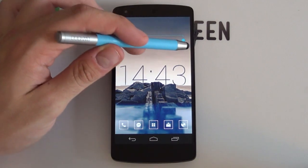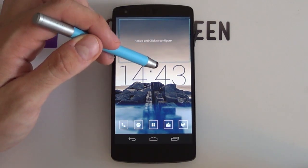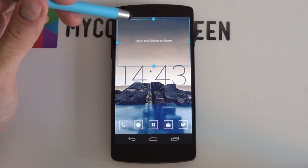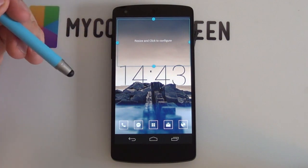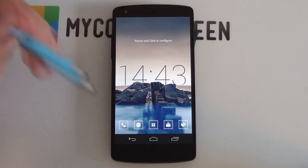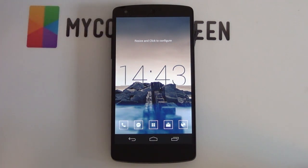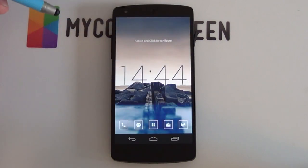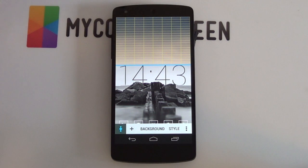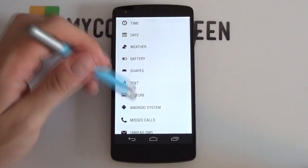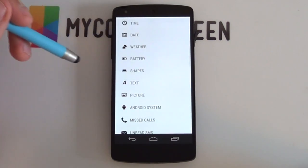I can now resize it to the size that I want. I want it fairly large, so I'm going to make it about that size and I might change it later on if I need to. If you want to change it later on, you can just hold down on the widget and select Resize and change it accordingly. If I want to go into the configuration, I just select this area, and this will now open up the Everything Widget configuration toolbox. As you can see, it's completely blank because we've just added in a blank new widget.